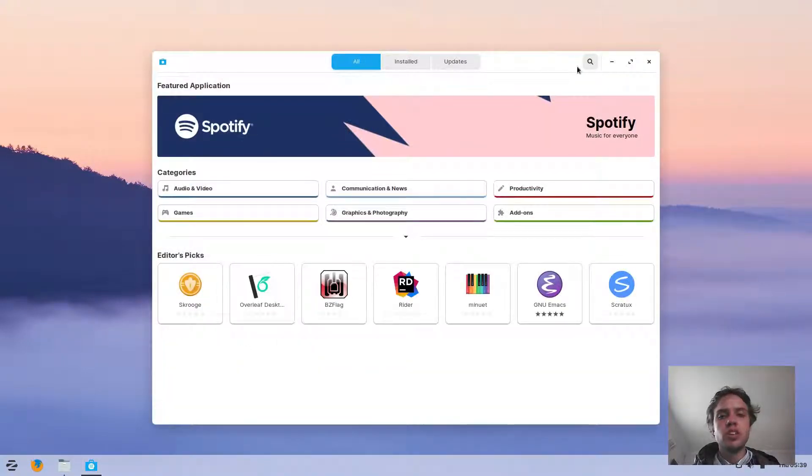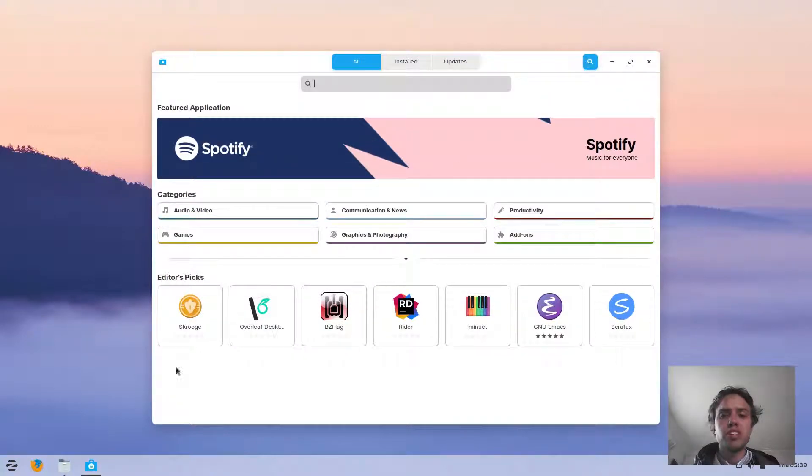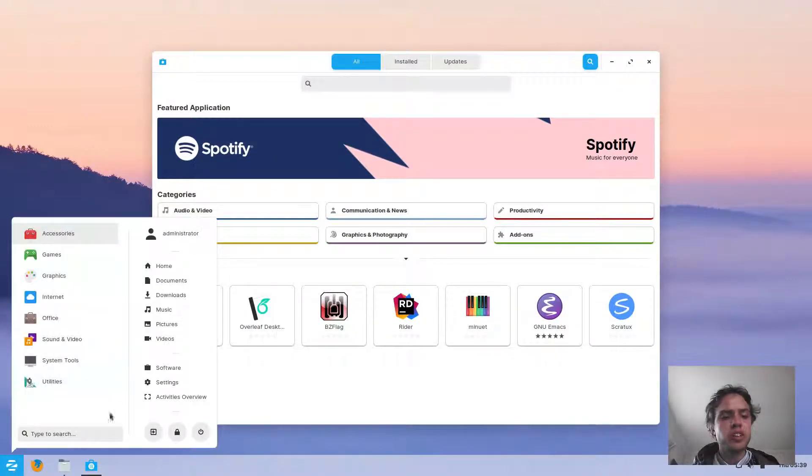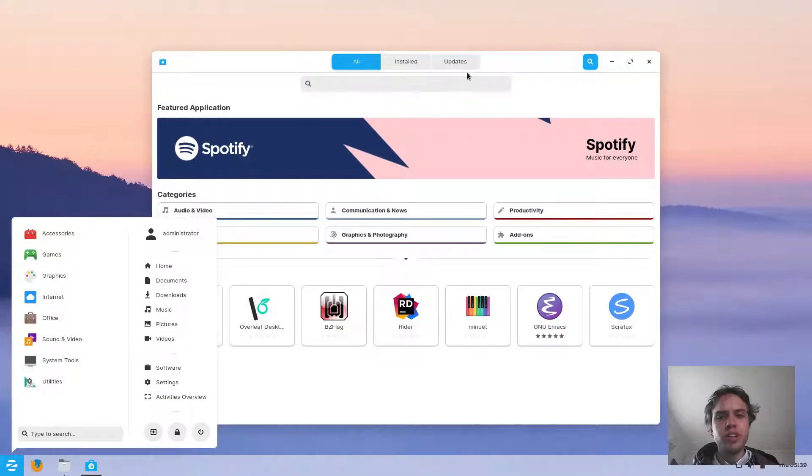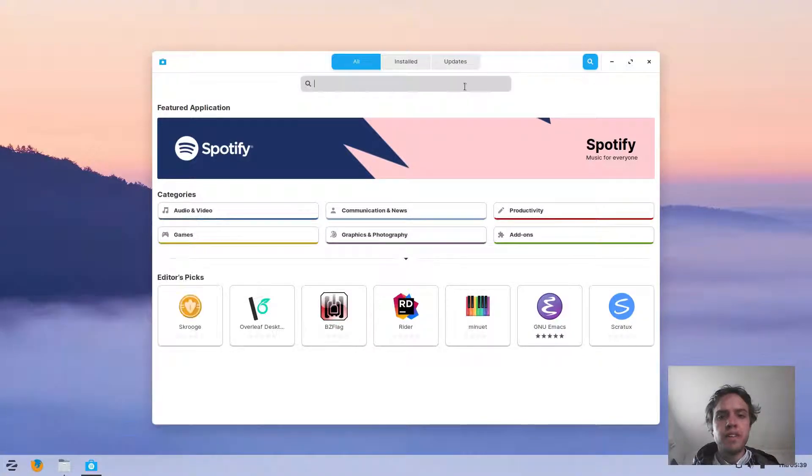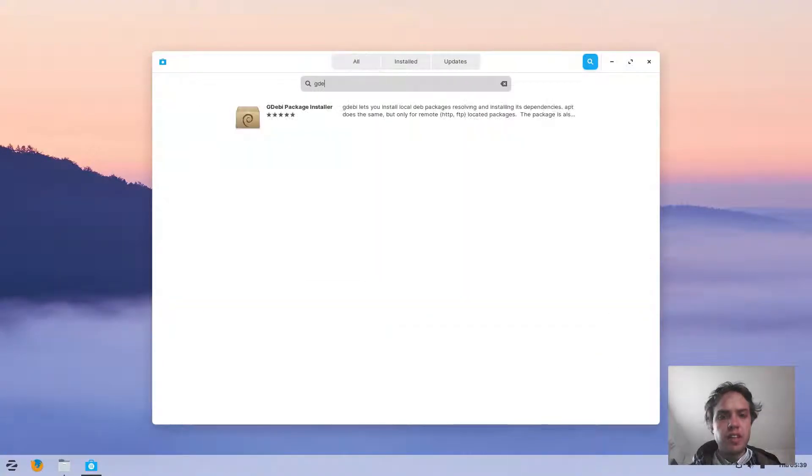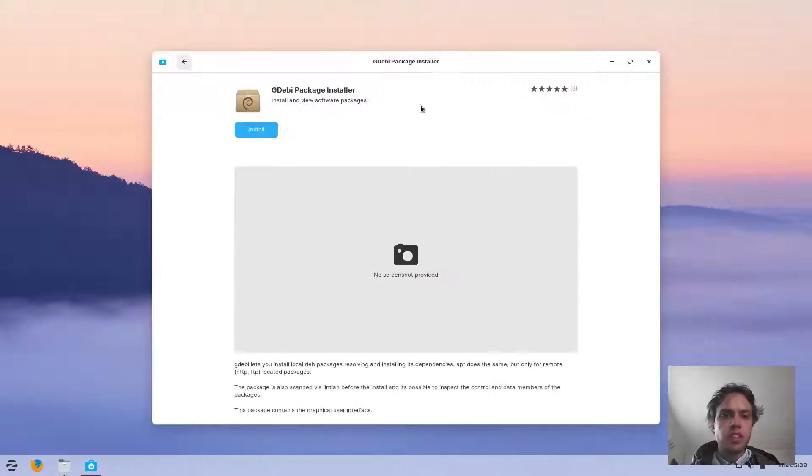You can go to your software center. You can also find it in your menu. Just see My Software and type in Gdebi and click on it.